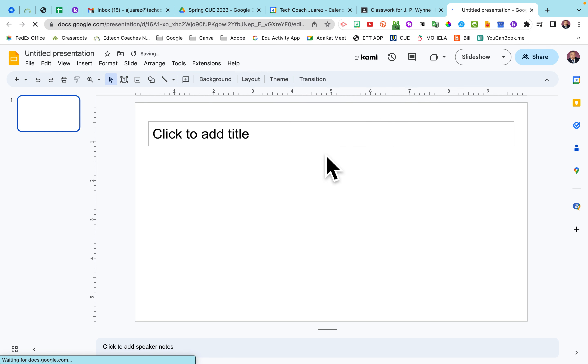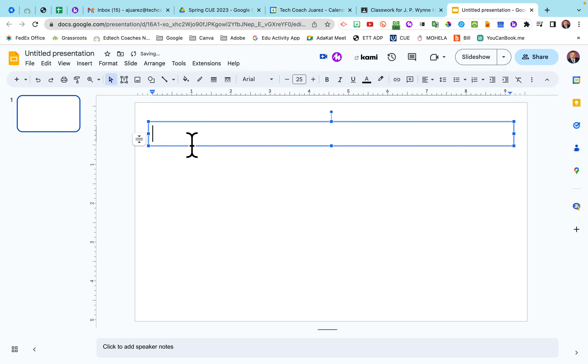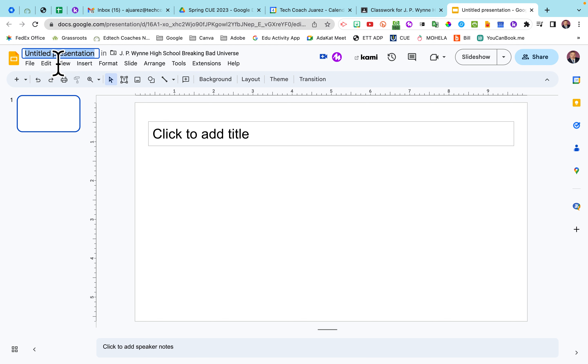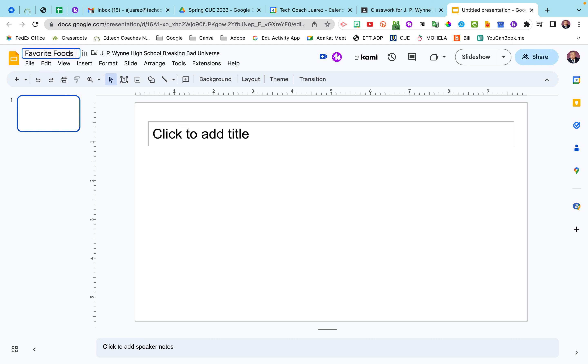I always use the title only, so the kids can then type their word up here, and they have all the blank space here to paste their picture. So right here, I'm going to go ahead and title the slides here, Favorite Foods Thin Slides. There we go.